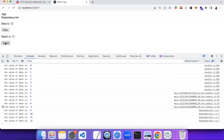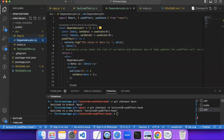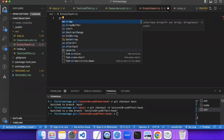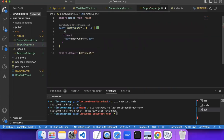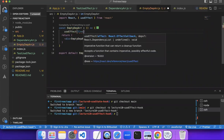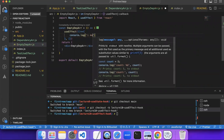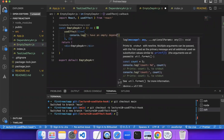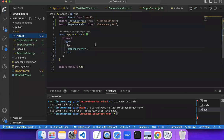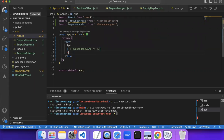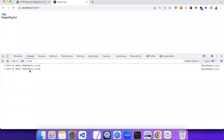Now let me create a new example with an empty dependency array. I'll create a new useEffect with a callback function and pass an empty array as the second argument. I'll comment out the previous one and use this. If I reload, you see 'I have an empty dependency array' is printed.